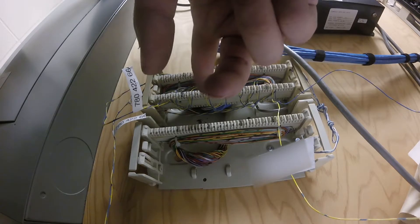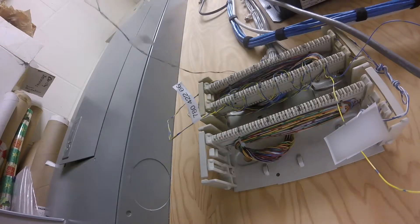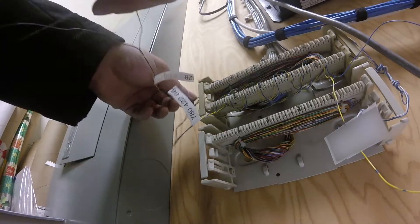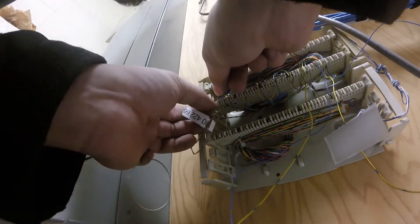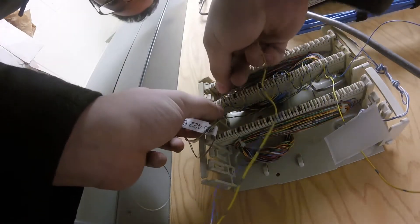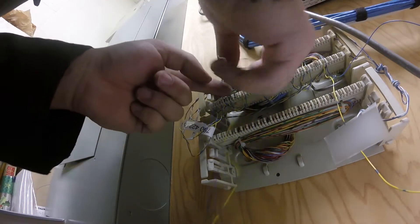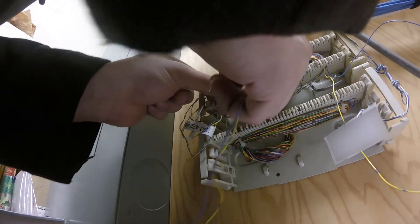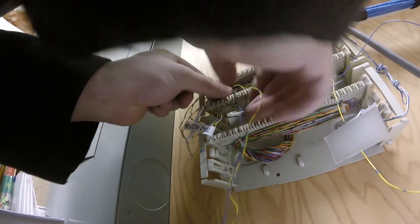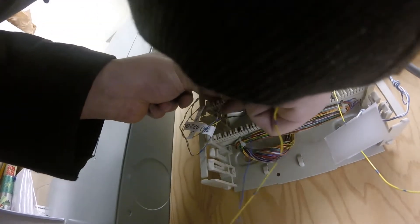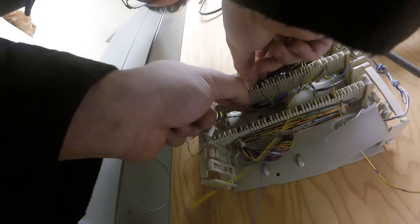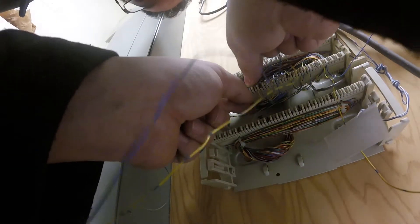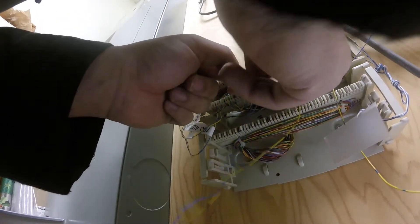We're doing the same with the second phone line we found - again, every fourth pair. We start on number two, and the reason we can do this is because they've punched it down blue, orange, green, brown. So we'll be able to use blue, orange pairs.